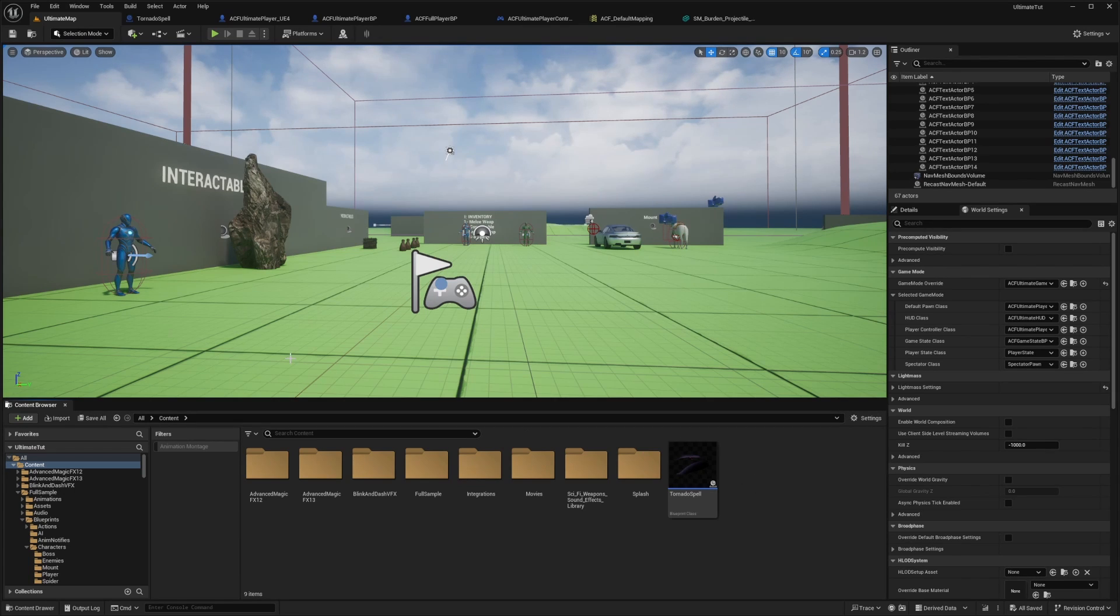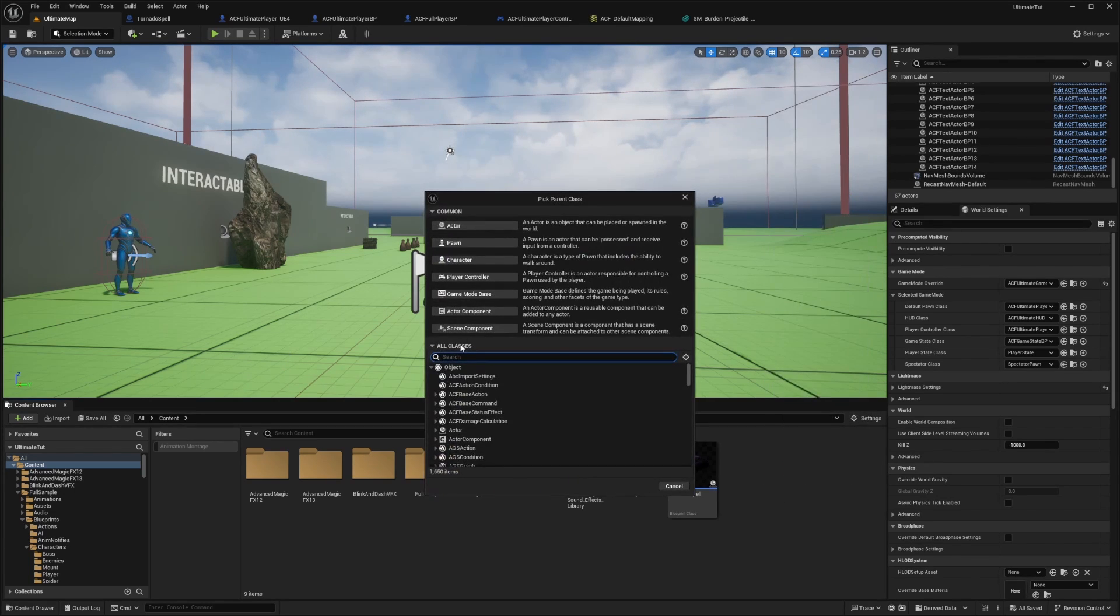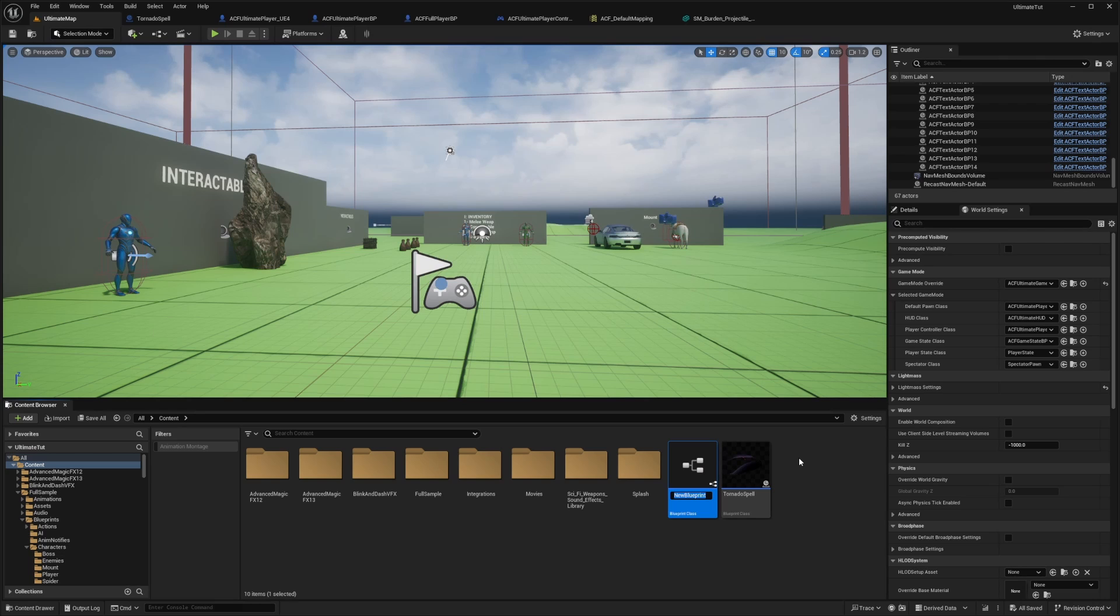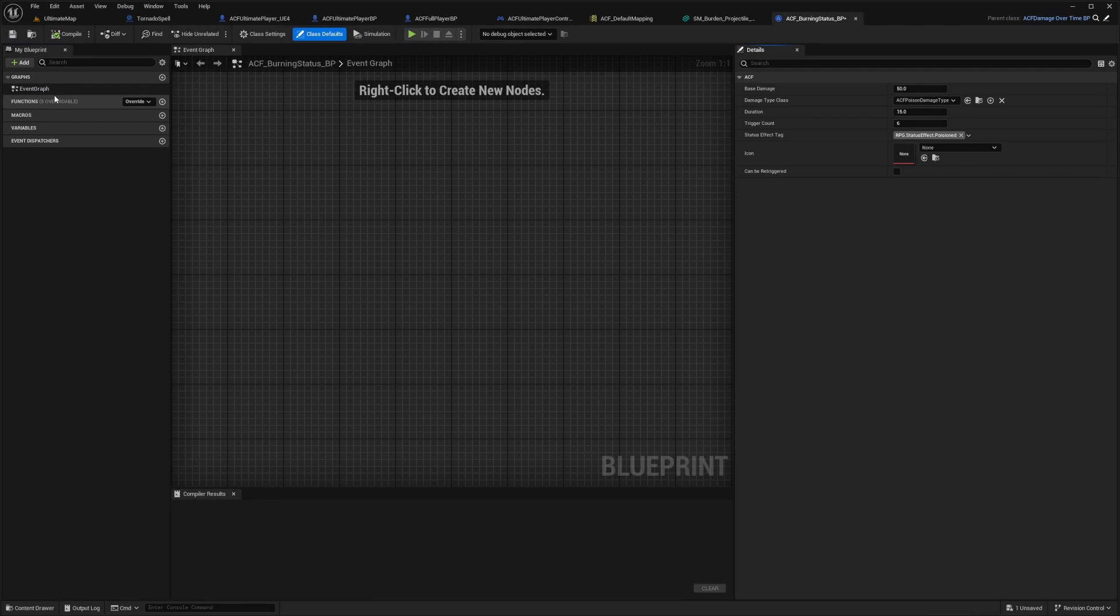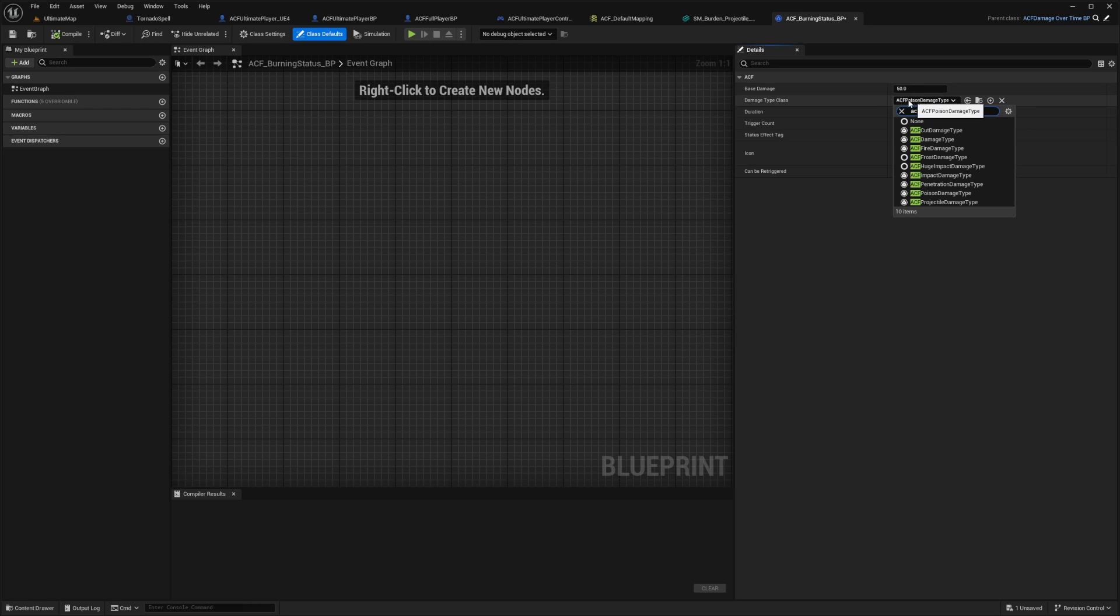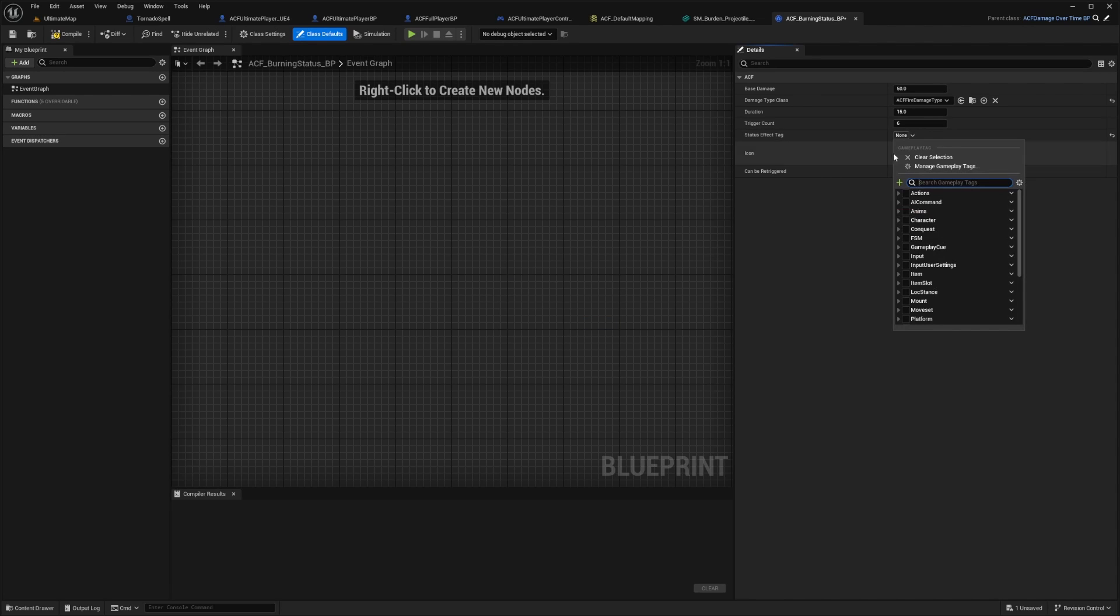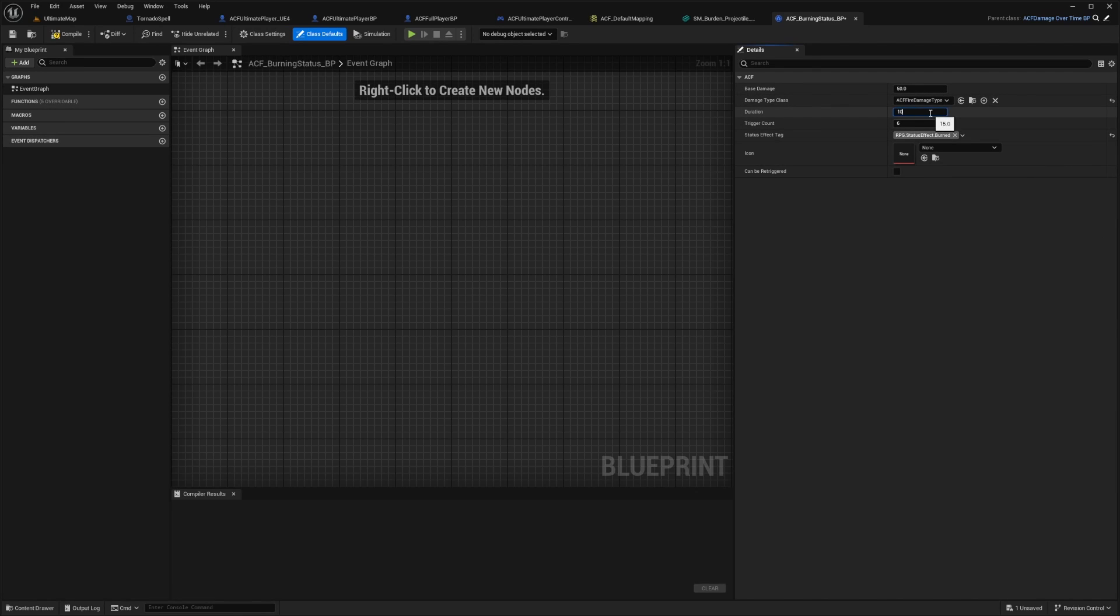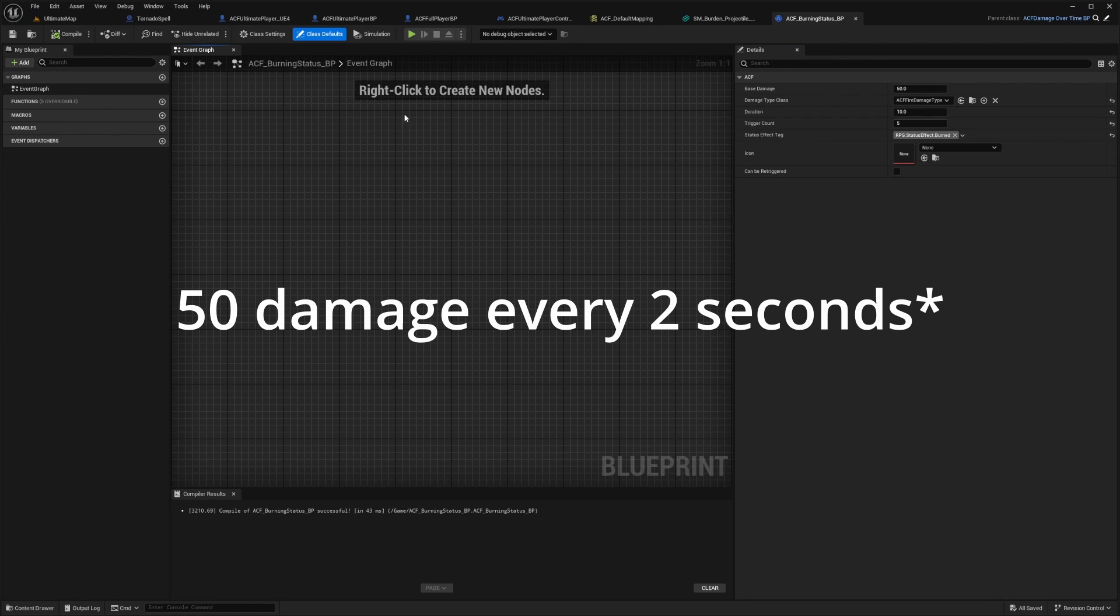So now what I'm going to want to do is go over to my content. I'll right click, create a blueprint class, and under all classes, I want to do an ACF damage over time BP. And I'll call this something like ACF underscore burning status underscore BP. So I'll double click to go into that. And you'll see like base damage, damage type class and so on. So I'll change the damage type class to ACF fire damage type, because that's what we're working with. And I'll change my status effect tag to rpg.status effect.burned. And I'll leave this at 50. I'll set the duration to 10 and the trigger count to five.